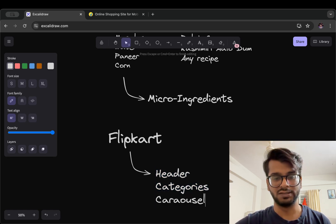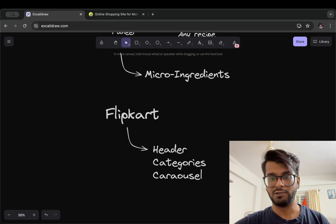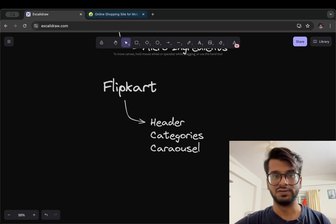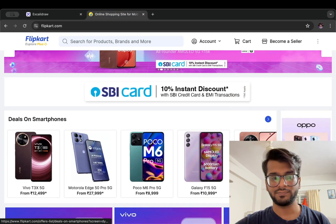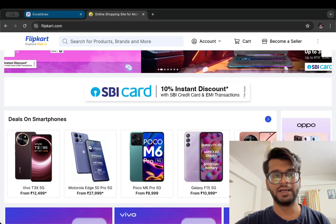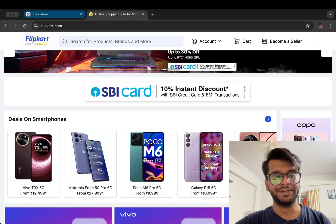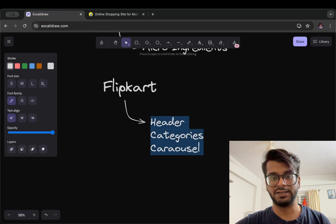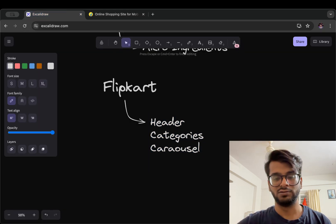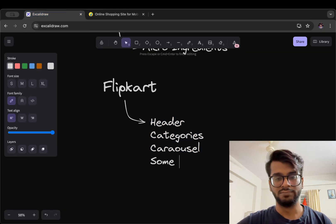We have a carousel, then we have deals on smartphone which is a section. So I can say some section or some variable section